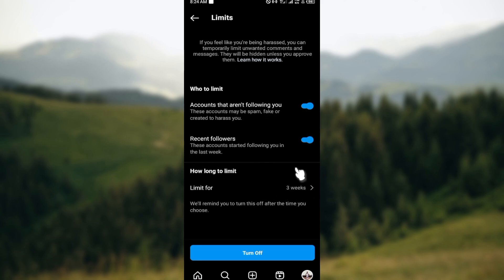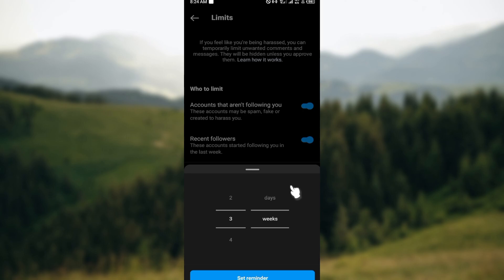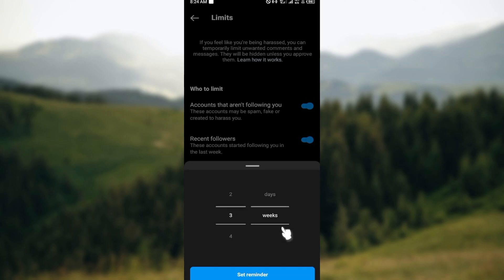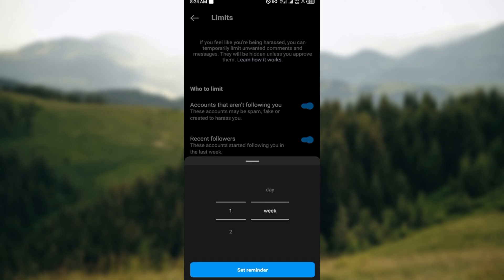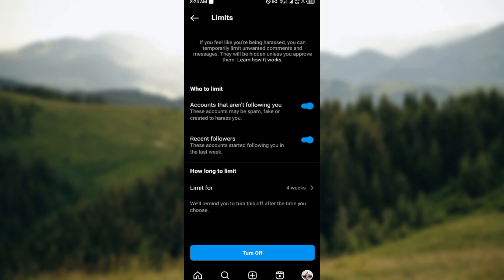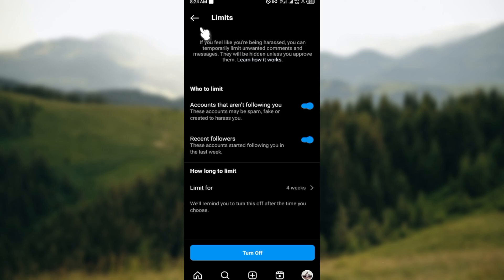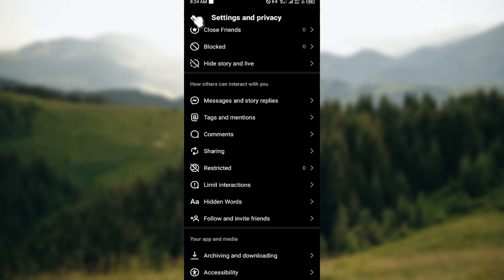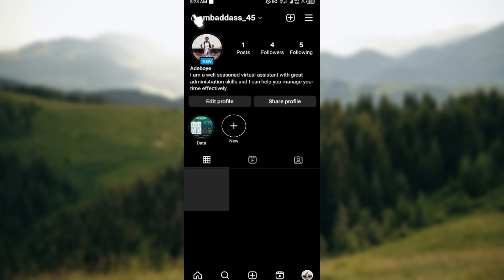You can also select how long you want to limit it for. How long do you want this to last? Do you want it to be for one, two, three, four weeks or just days? Go ahead and set it. Click on Set Reminder and you are good to go. That is it, thank you very much. Go ahead and limit those comments today.